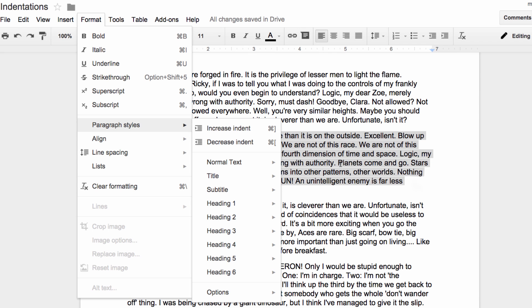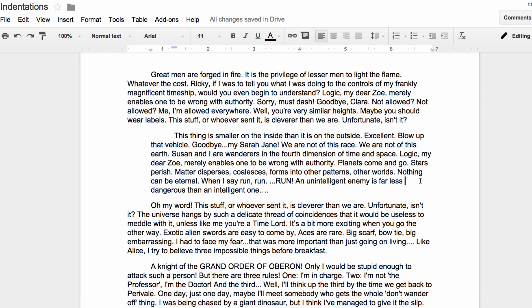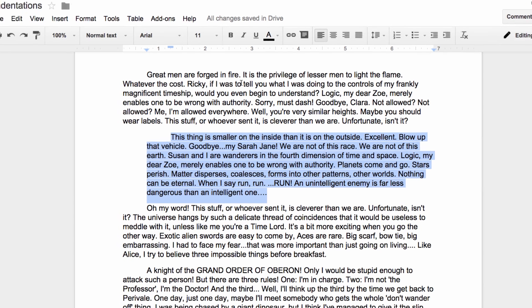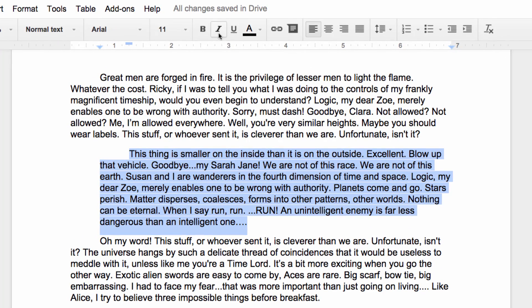That definitely makes it stand out but perhaps it would look a little more like a quote if we change the style to italics. For that I'll click on the slanted eye button right here.